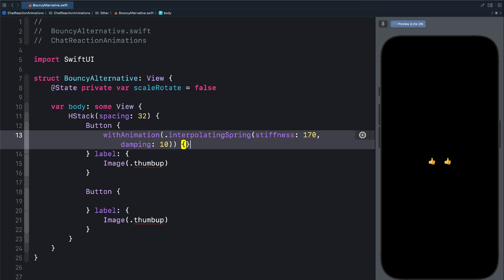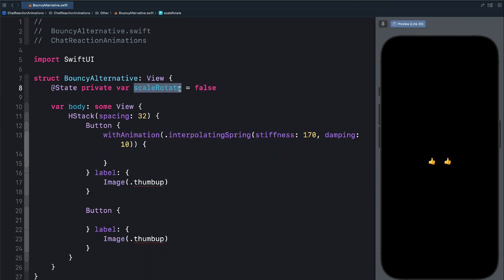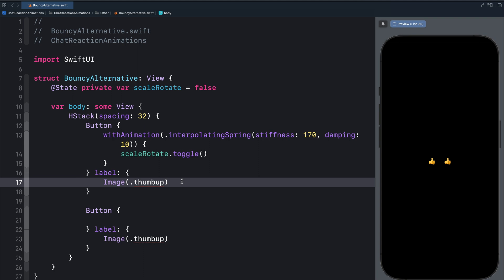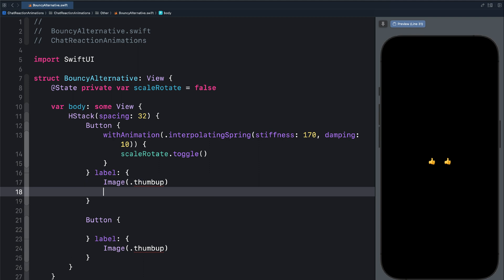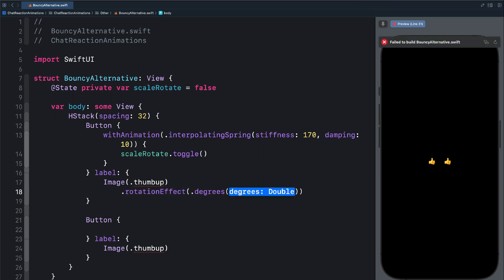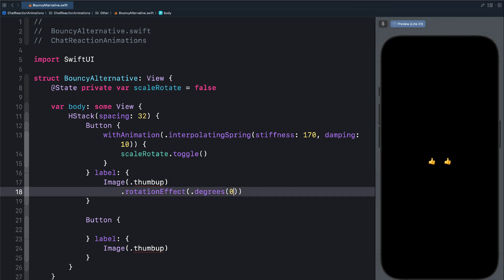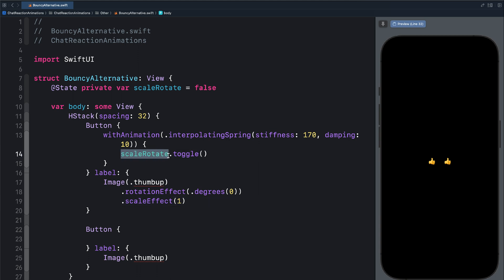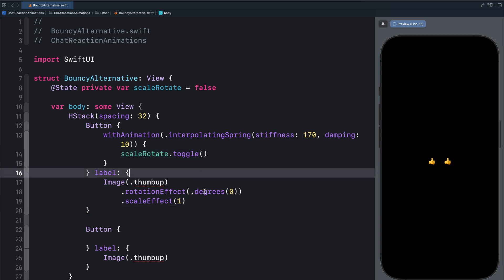Let's add a closure here. Now we can bring the state we defined and toggle it. So we have our spring animation, but still nothing happens. We need to attach the properties we want to animate to the button label. The animation consists of scale and rotation, so let's use two modifiers: rotation effect and scale effect. First, we will set the angle of rotation to zero — we will come back to that later. Then we add the scale effect. I will copy the state variable and use a ternary operation to create the animation. Using ternary operation, we have two values.